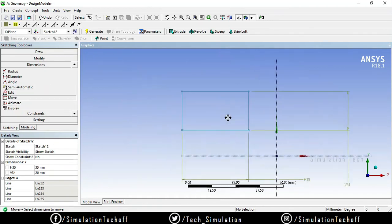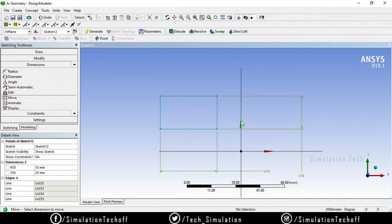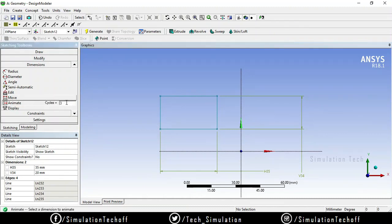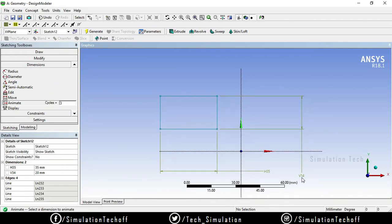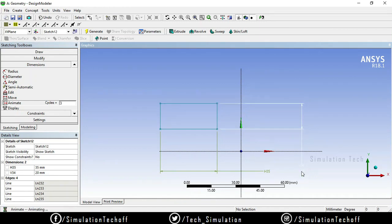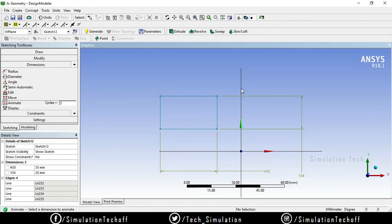Another interesting option is animation. This shows how a sketch was drawn, which is useful when importing a sketch from another environment. For example, with the cycle set to three, clicking the dimension will animate the rectangle being drawn three times — from the starting point to the endpoint — so you can clearly see how it was originally created.